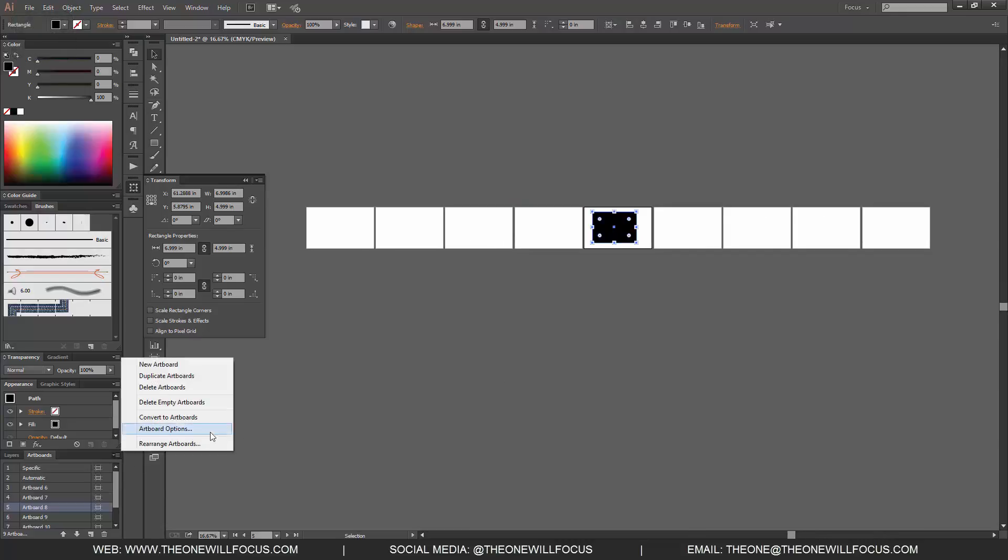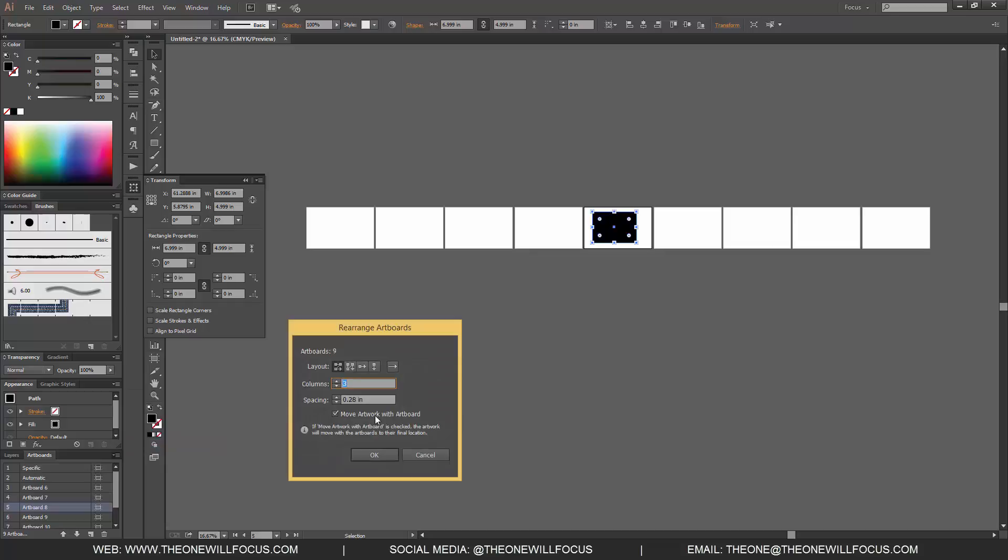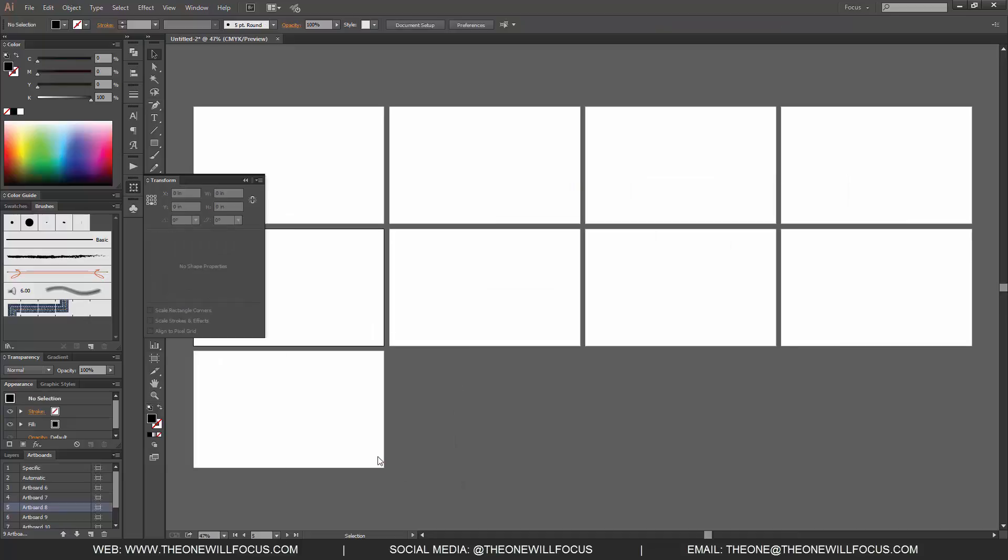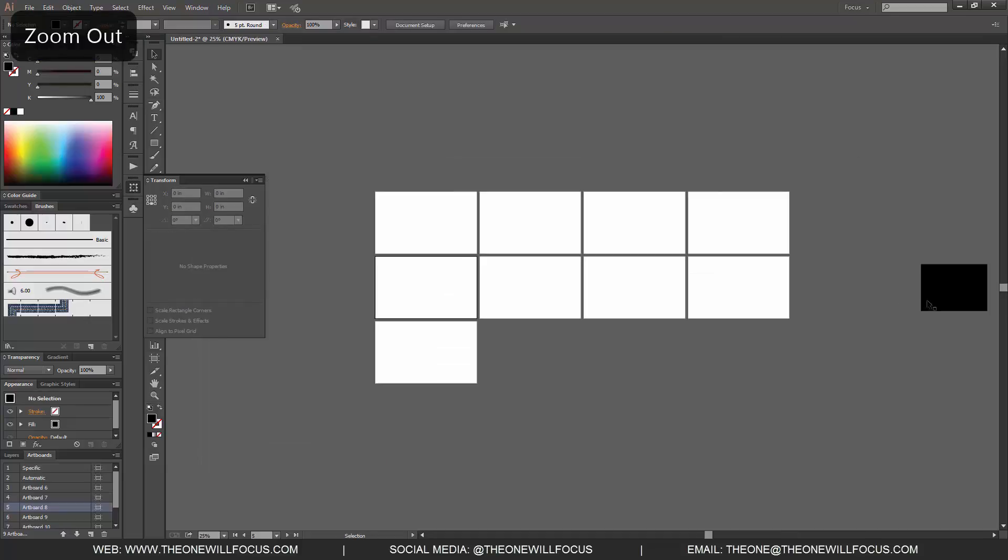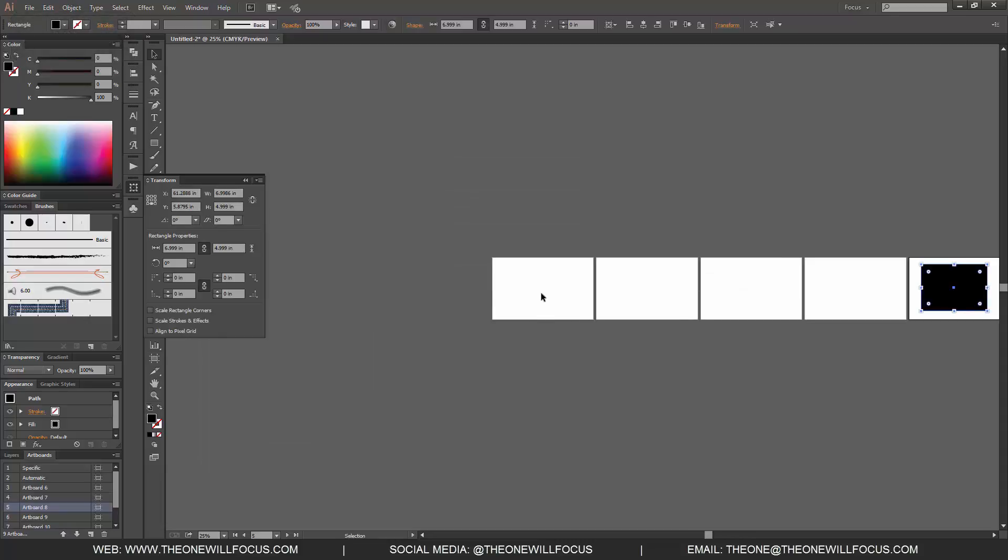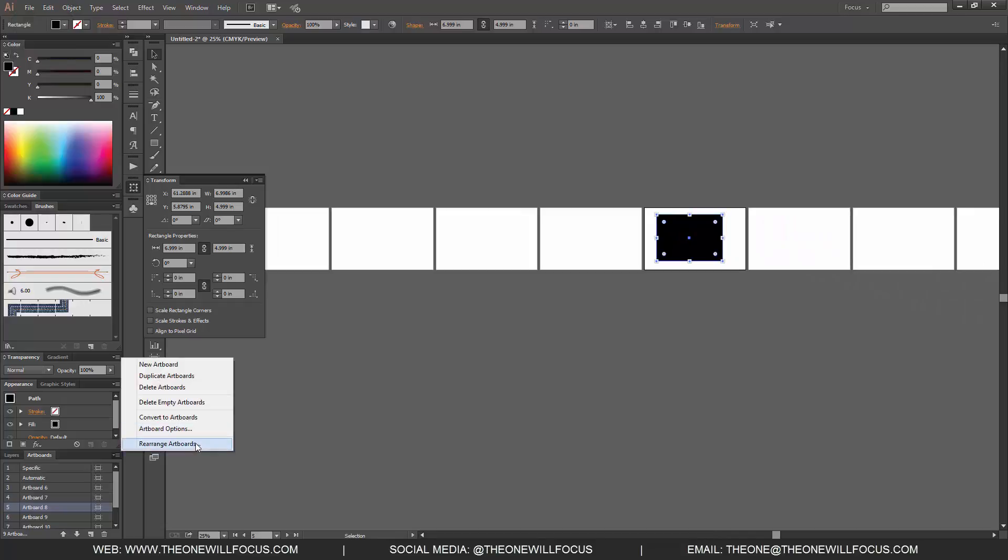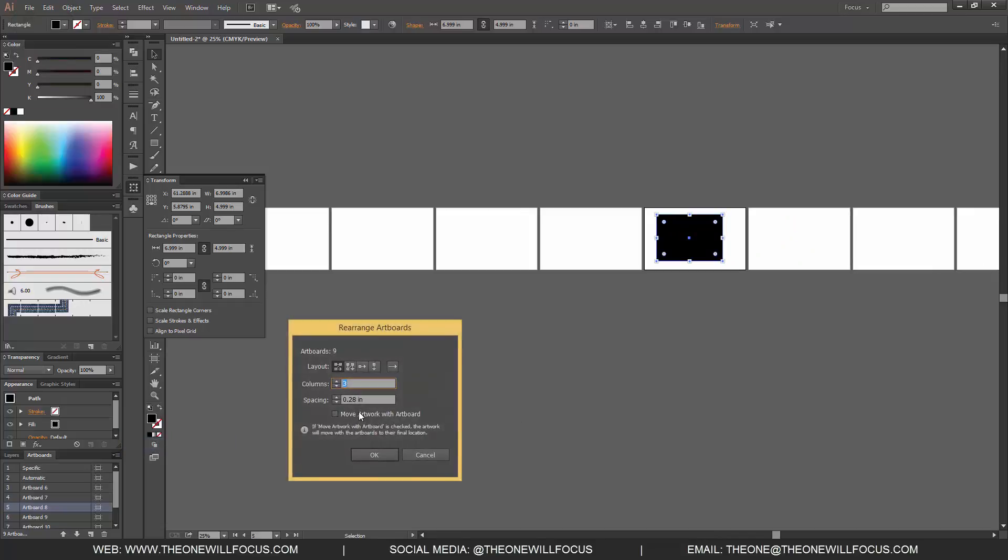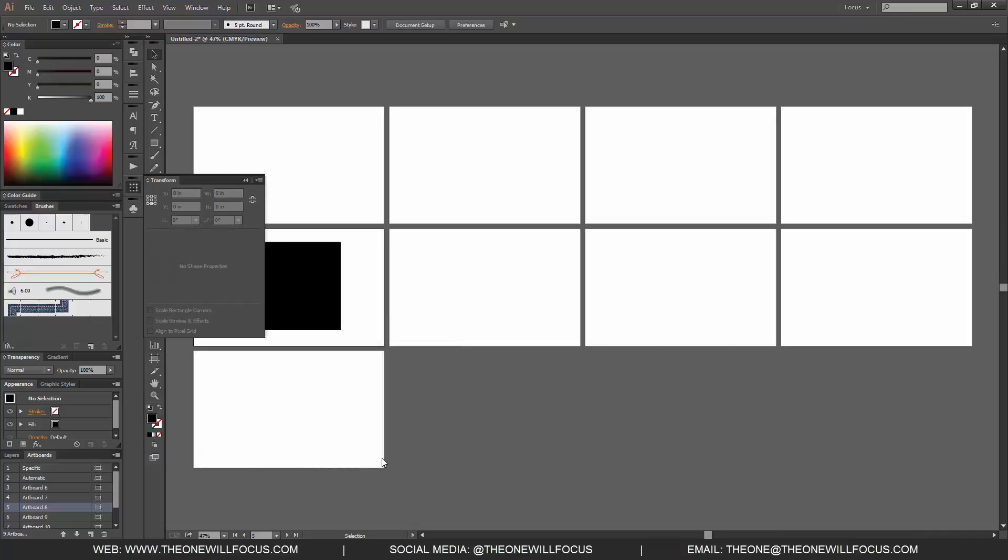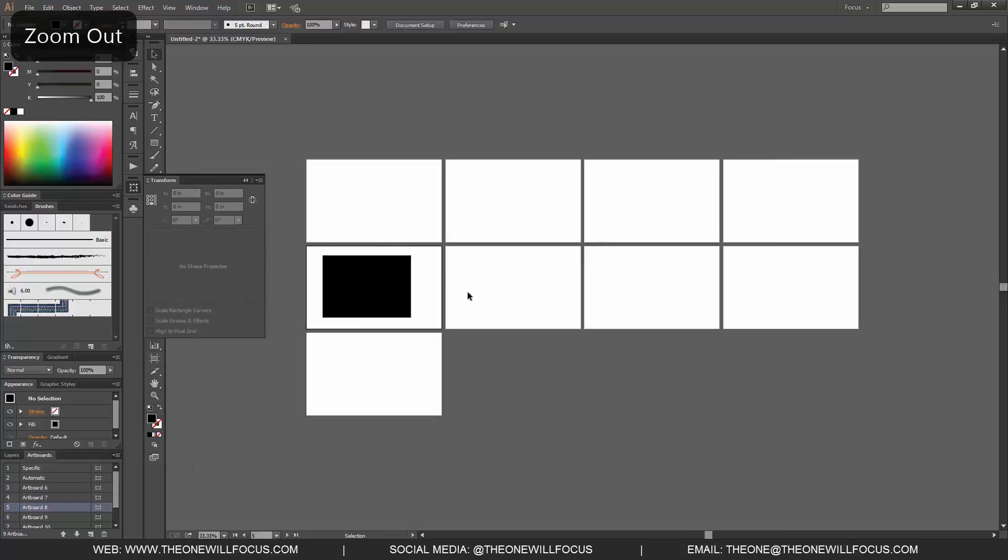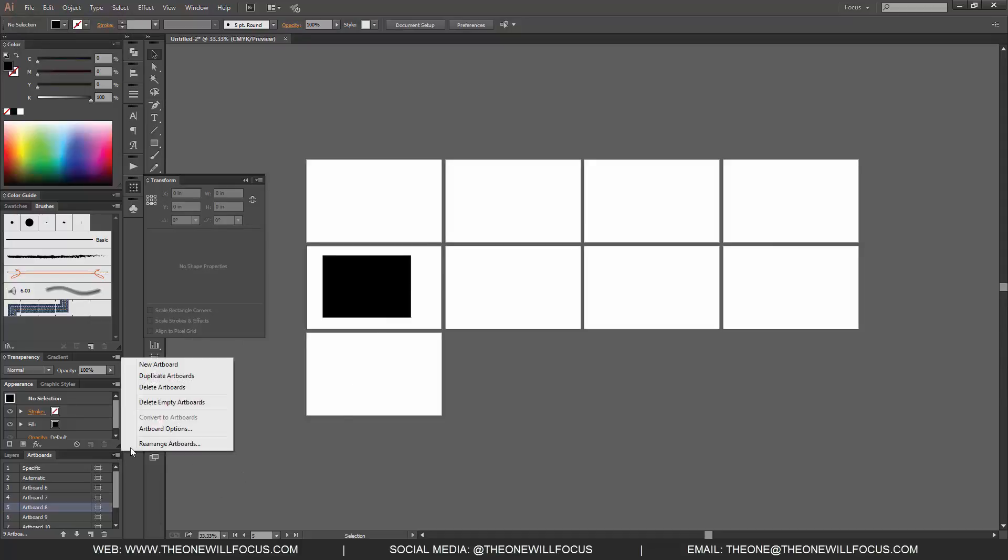Because it's on artboard eight and I were to go to rearrange artboards, click move artwork with artboard and take that option off, change it to four columns and click okay, you'll notice that now the rectangle is still in the same place, it did not move with the artboard. Let's control Z or command Z and let's go back and let's go into that same option, rearrange artboards four columns, move artwork with artboard and click okay and now we notice the rectangle sticks with the artboard that it was selected with.